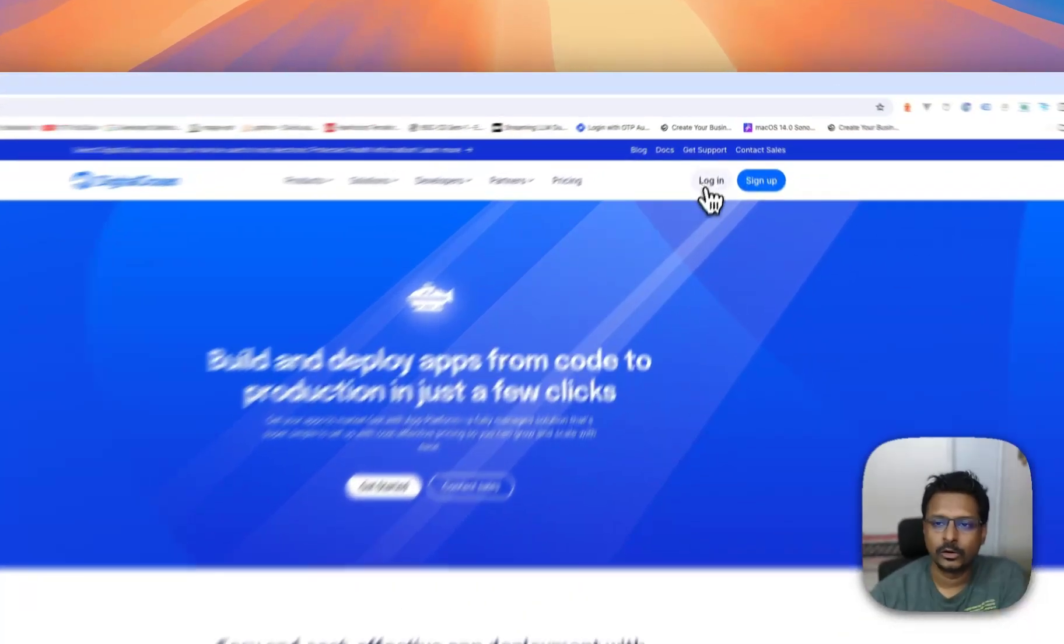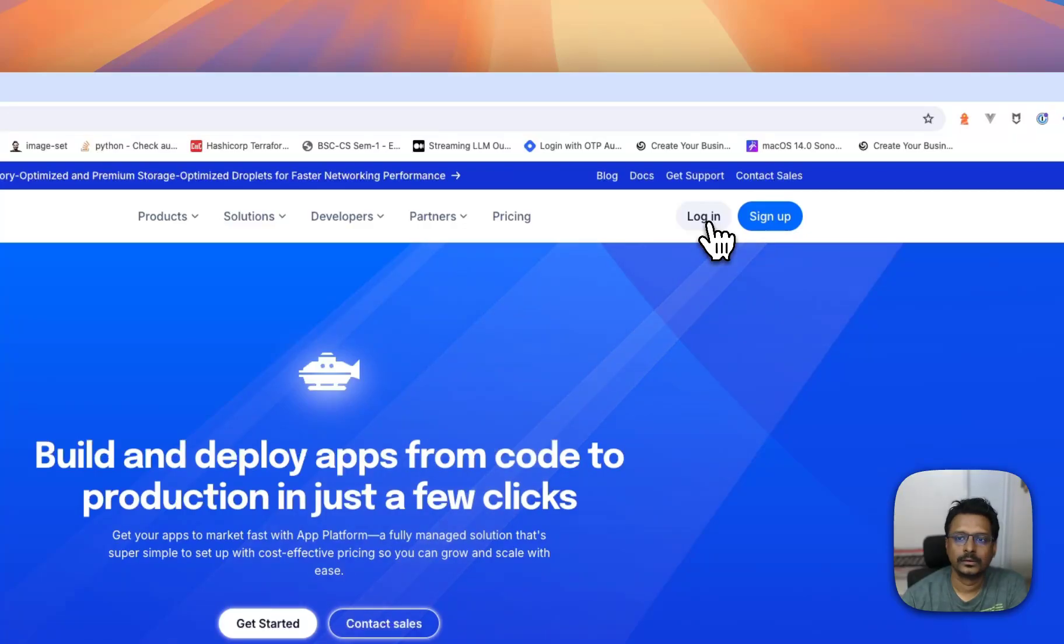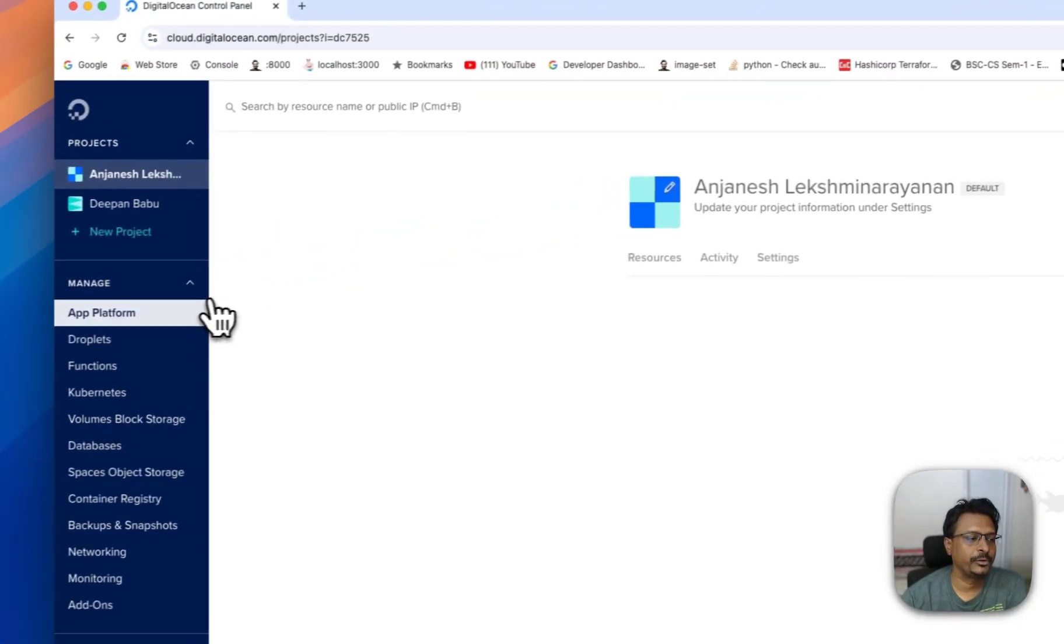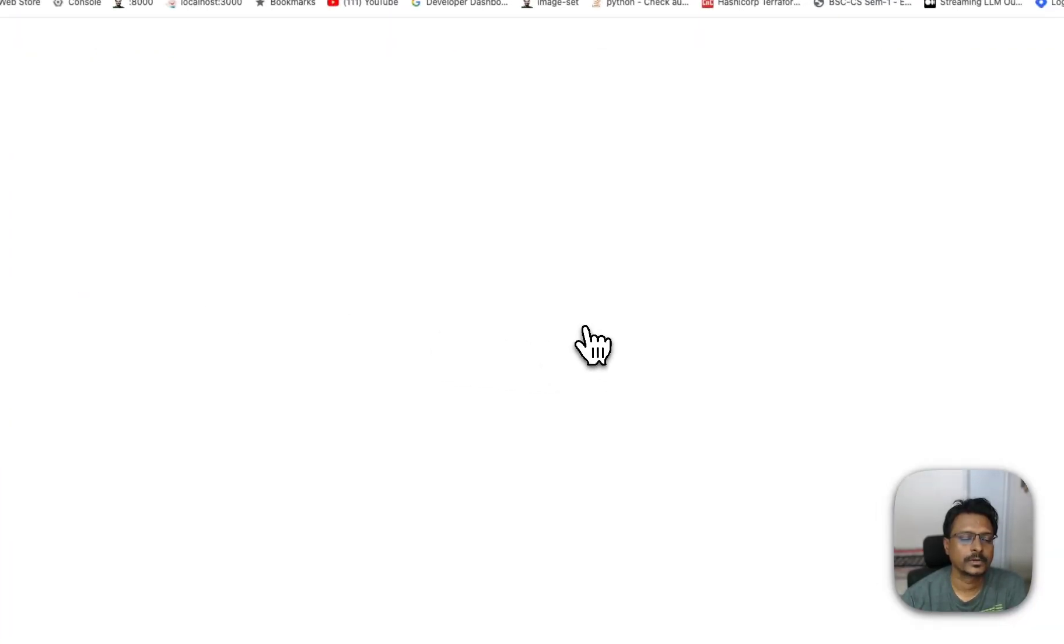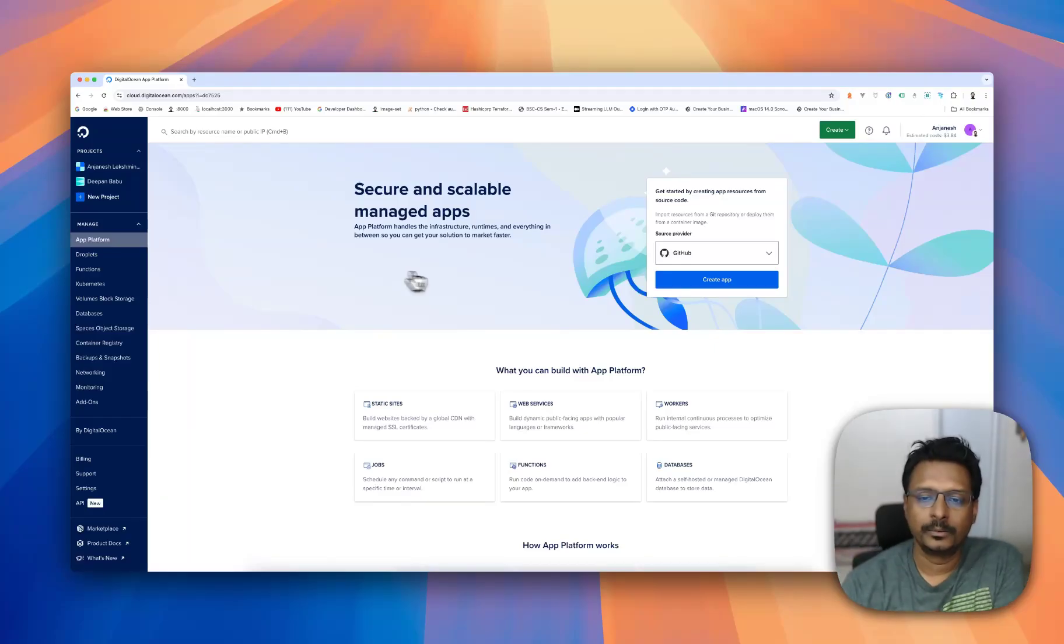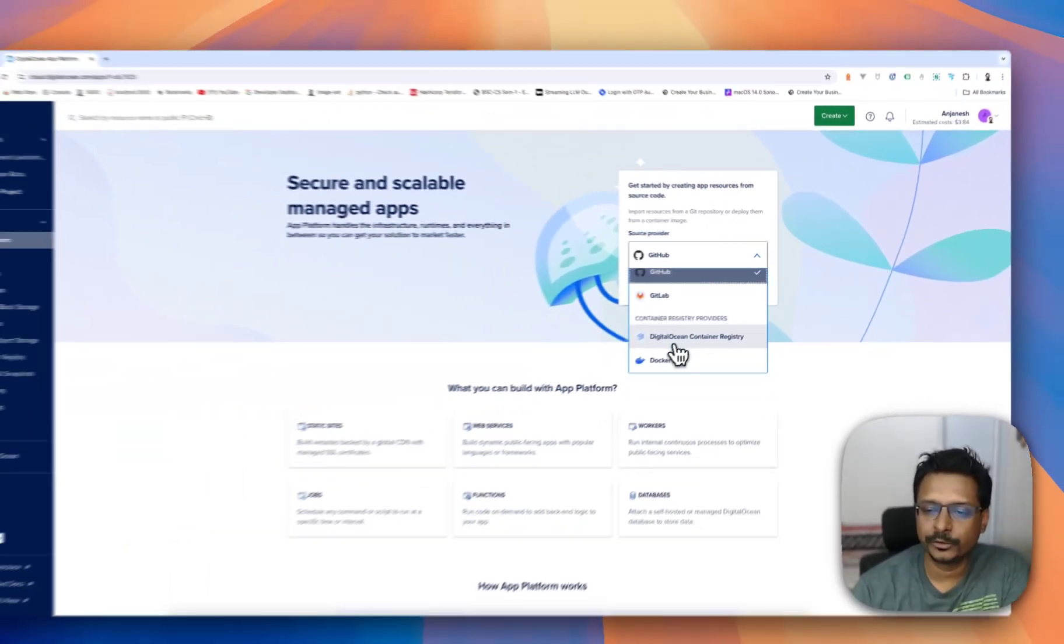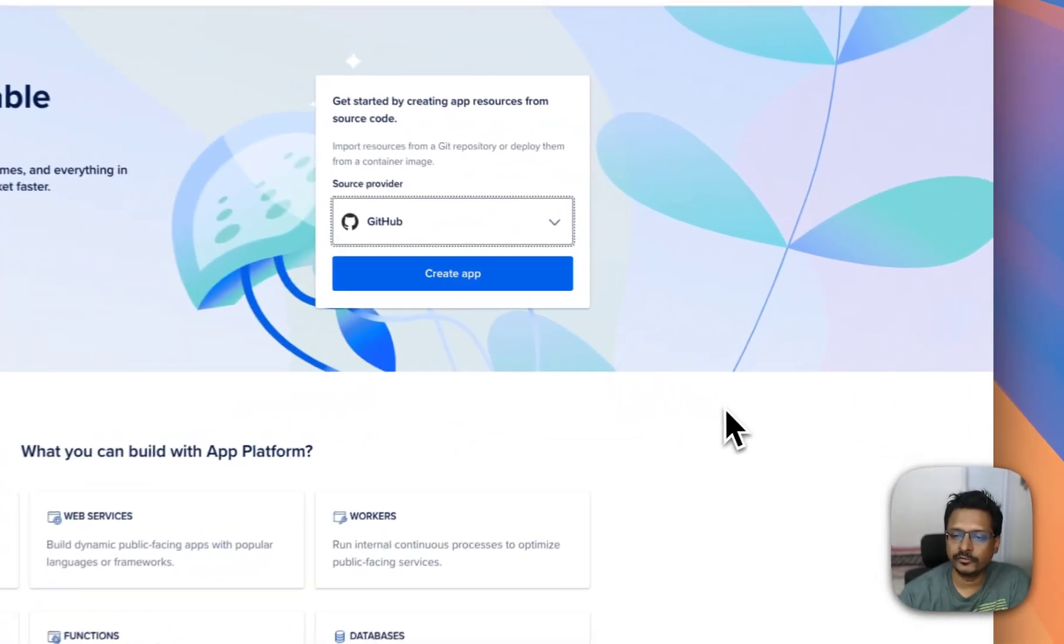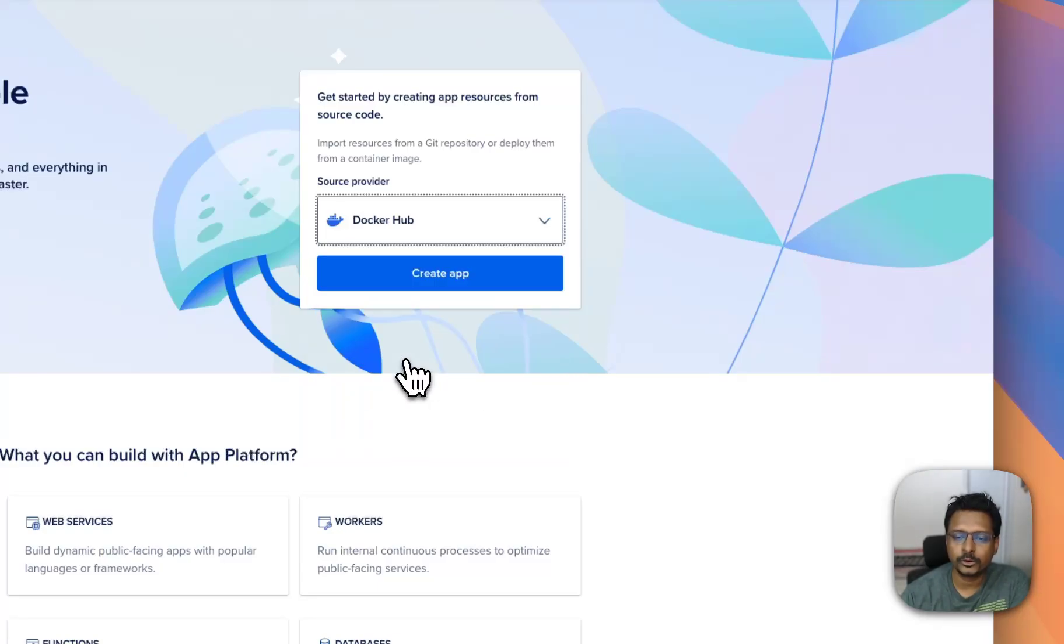So let me log in. I'm already logged in. On the left hand side, you can see App Platform. You can launch the same thing on App Platform. You can link to GitHub, GitLab, DigitalOcean Container Registry, Docker Hub, or GitHub Container Registry. Today we are going to show you how to connect it to a Docker Hub repo.